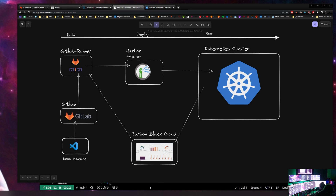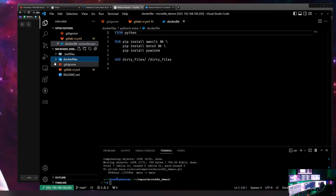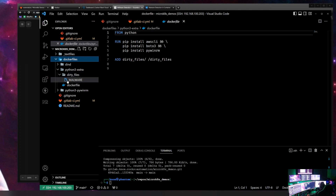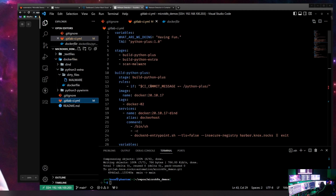First, we go to VS Code. I have a little repo here called micro-kates-demo with a Dockerfile called python3-extra — it's 'extra' because it has malware in it. I have a folder called 'dirty-files' with a piece of malware simply named 'malware' so it's easy to find. It's an extremely simple Dockerfile: we pull from Python, pip install a couple of packages, and then add the dirty files folder containing the malware.